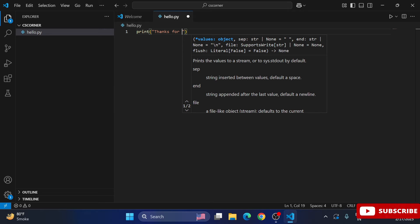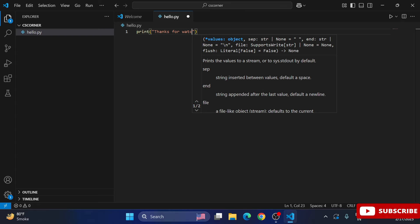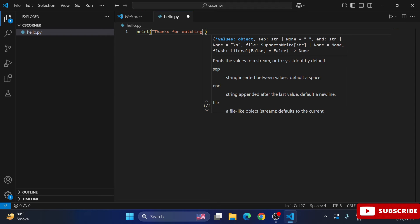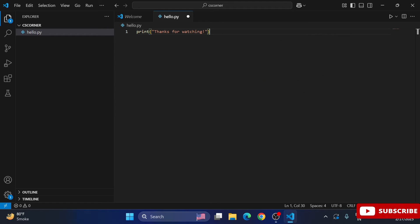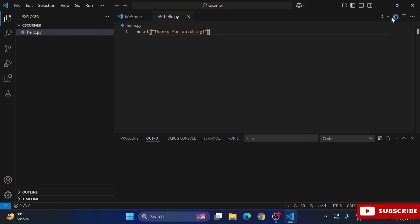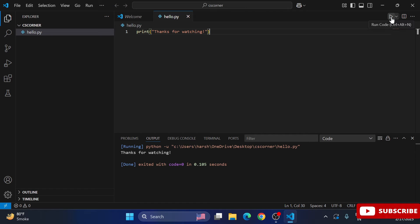The hello.py file has been created. I'll write a simple print statement as the Python code. The code is done — save it with Ctrl+S or via File > Save. Now at the top you can see the Code Runner play button. Click it and you will see the output in the Output tab.